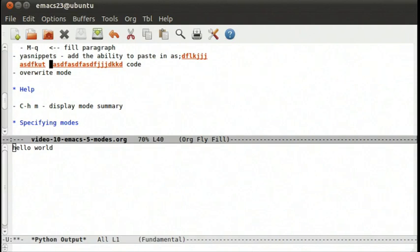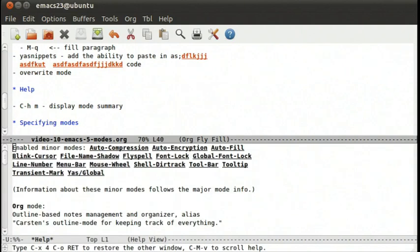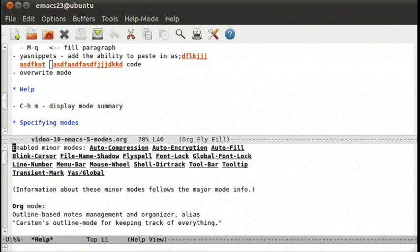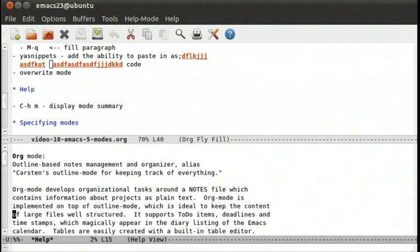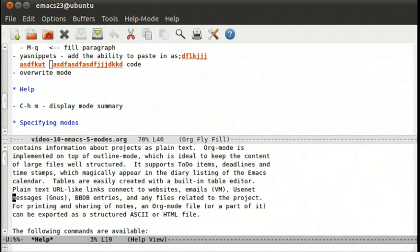And if you ever need help, control h m displays a summary of the mode that you're in. You can read all about them.